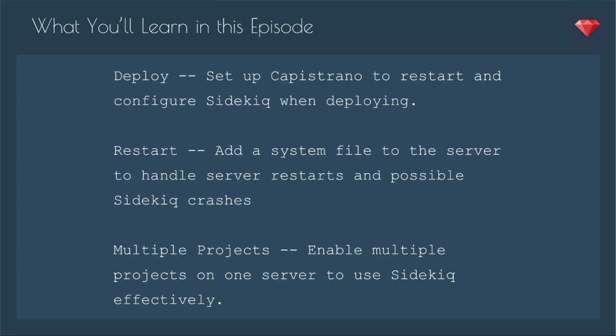In this episode we'll cover deployment, set up Capistrano to restart and configure Sidekiq when deploying, add a system file to the server to handle server restarts and possible Sidekiq crashes, and then a bonus - how to configure to have multiple projects on the same server. It's a little tricky.